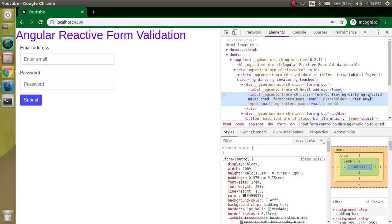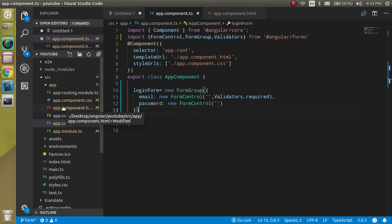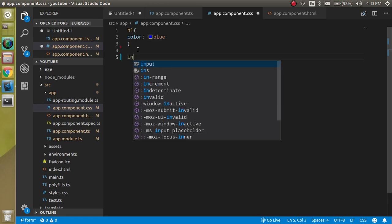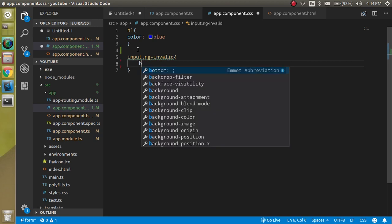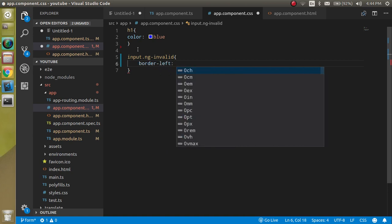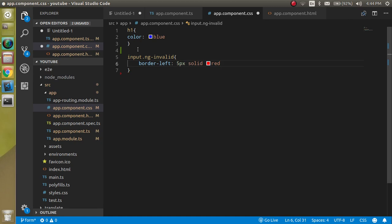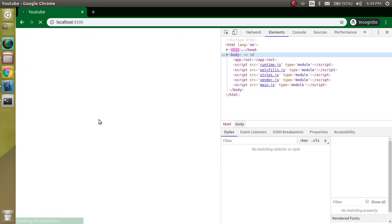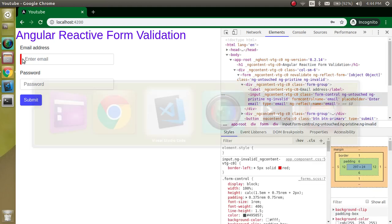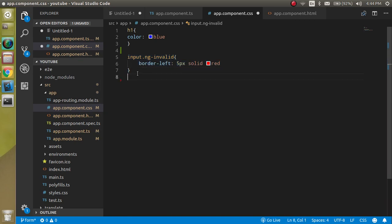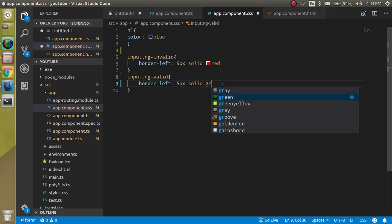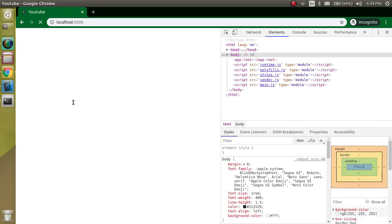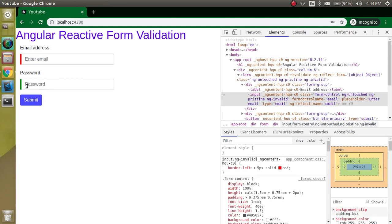Now let's add CSS styling for the ng-invalid and ng-valid states. For ng-invalid, we'll set a border-left of 5px solid red. For ng-valid, we'll set a green color. Since we didn't add any validation on the password field, it appears green by default as it's valid.